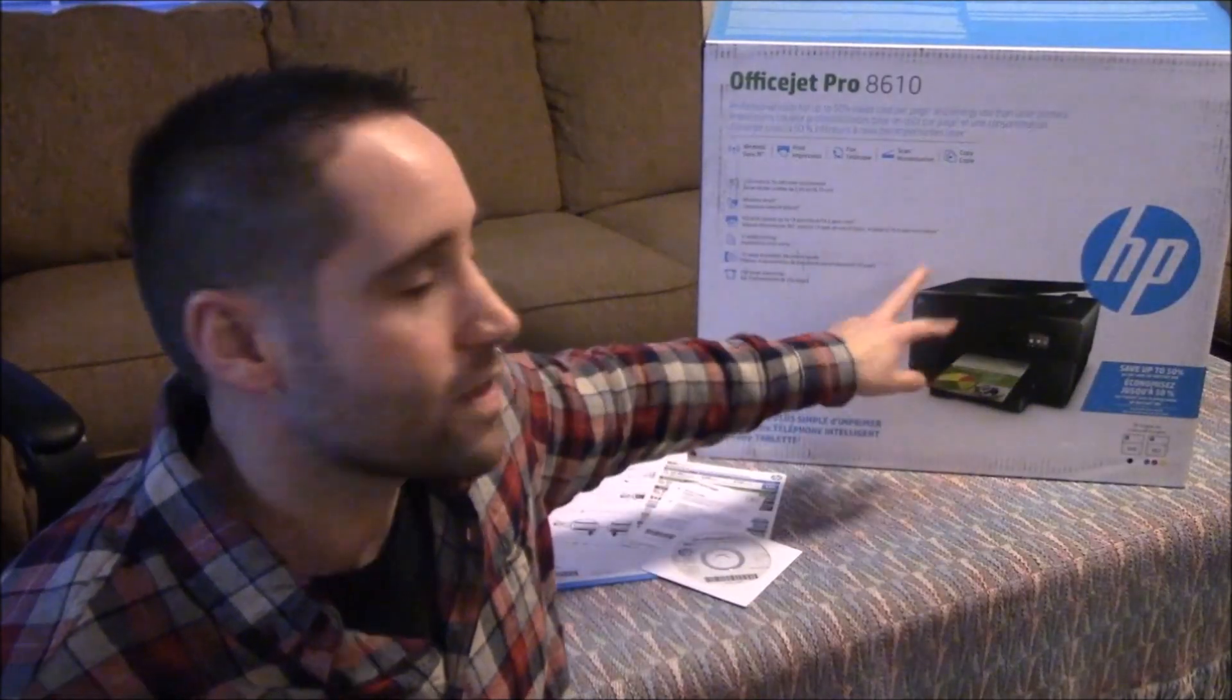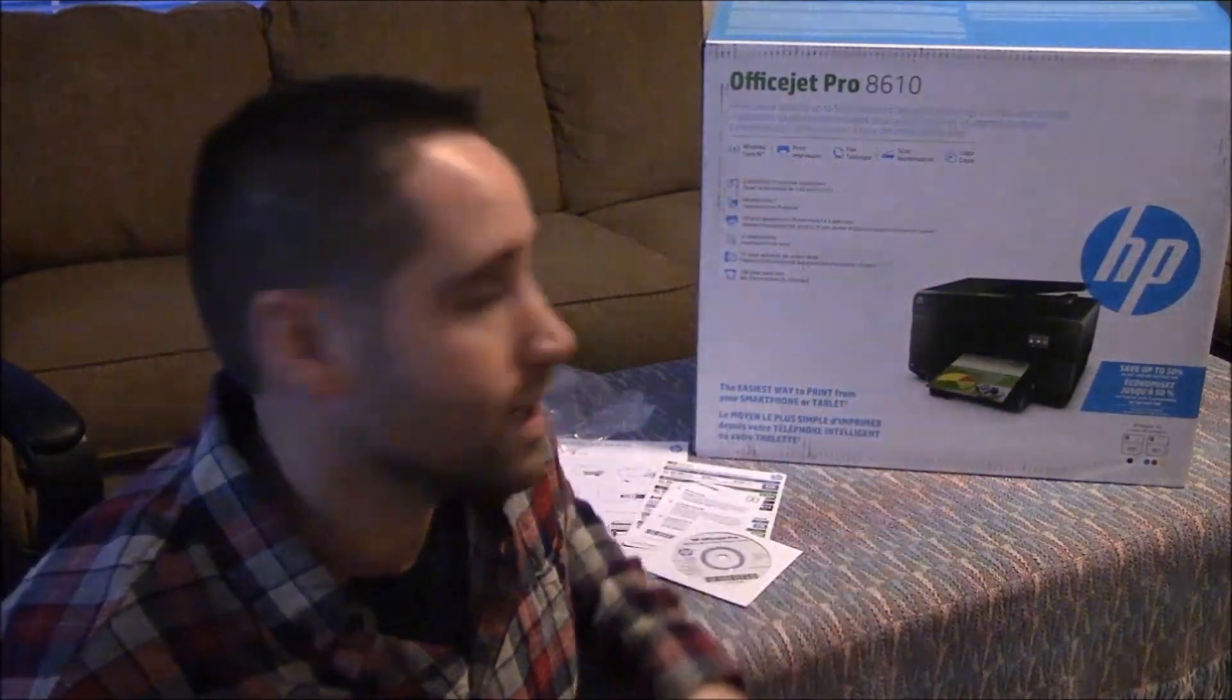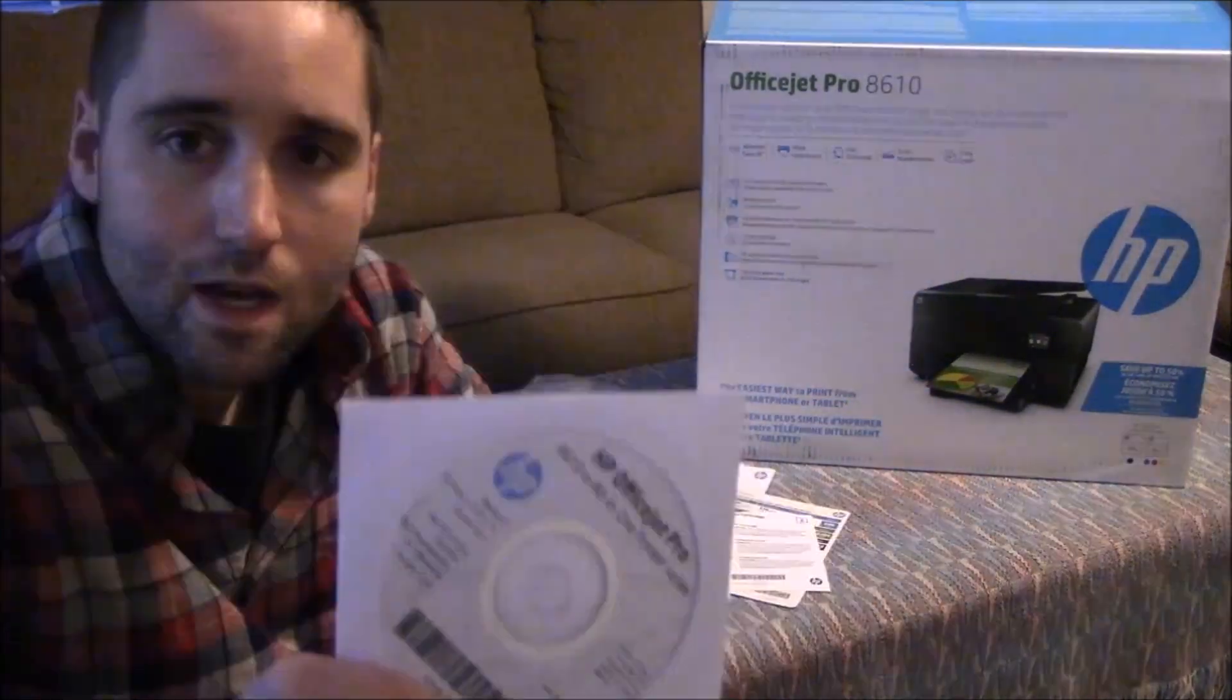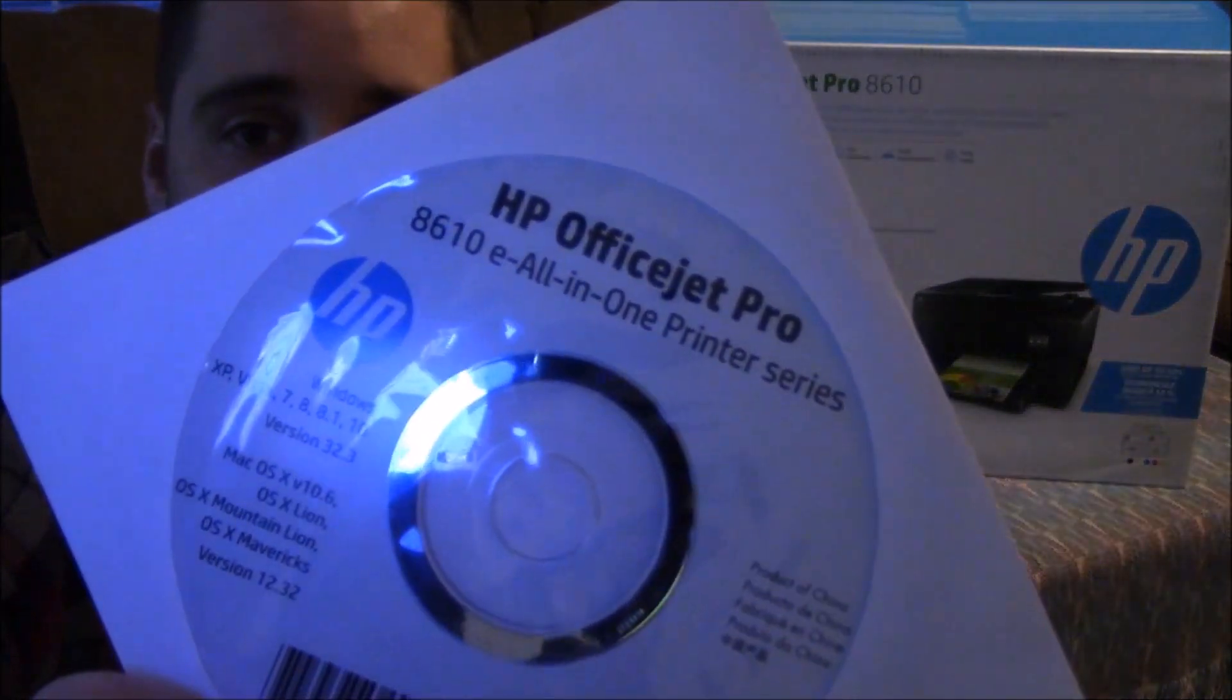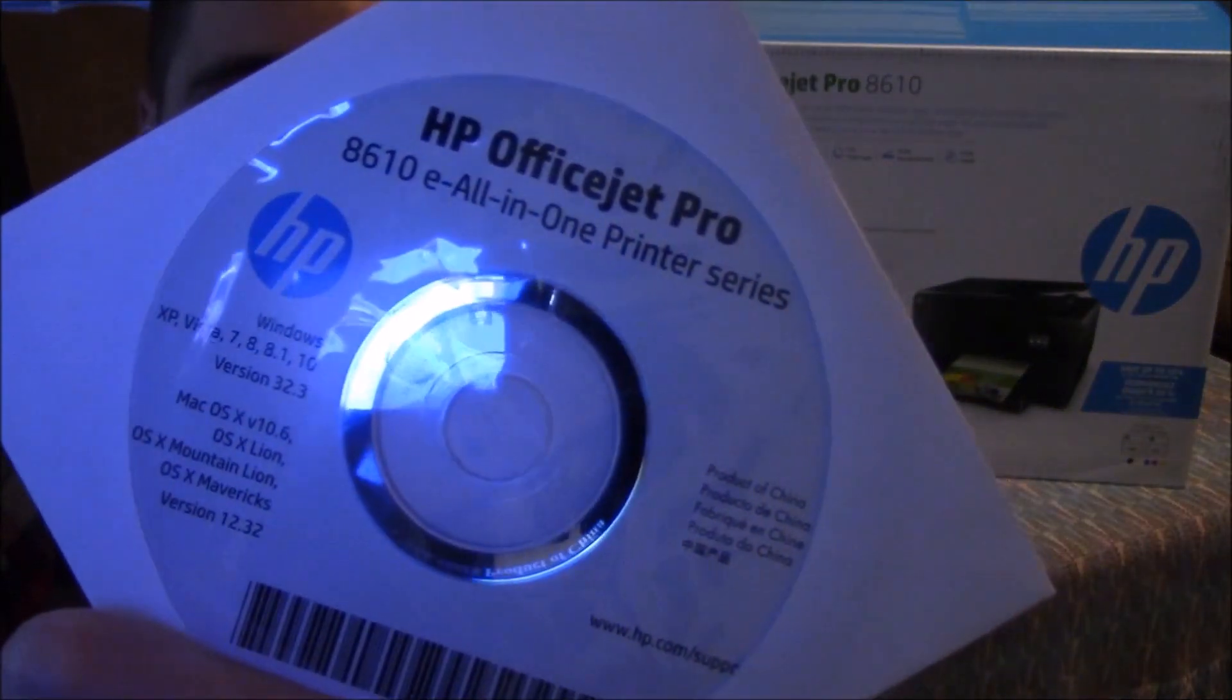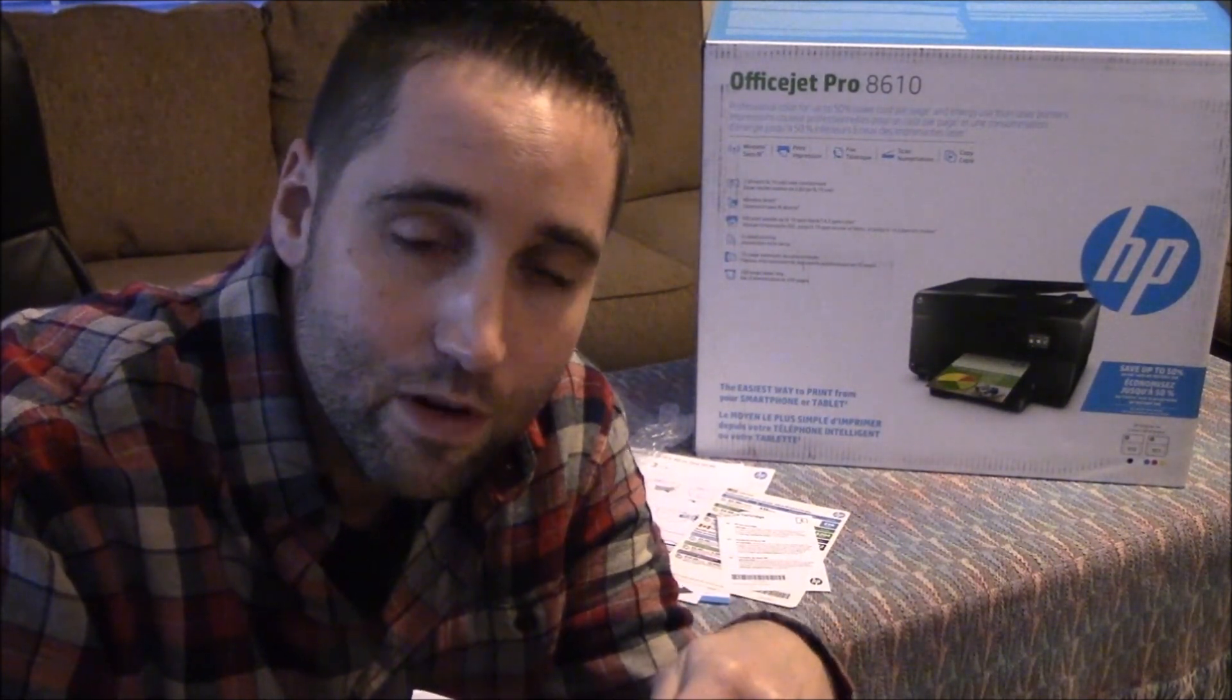This thing was on sale for $79.99 at Staples and I think it retails for like $199 or something like that. When you get your printer it comes with software. Now one thing with this software is it's probably been sitting in the box for as long as the printer has been sitting on the shelf.